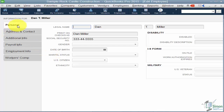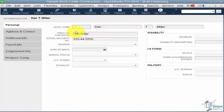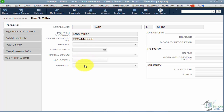On the left we're on the first tab called Personal. This is where you put in the employee's name — you can also print their name differently when printing checks. You can see a place for their Social Security number, their gender, date of birth, marital status, U.S. citizen yes or no, and their ethnicity.